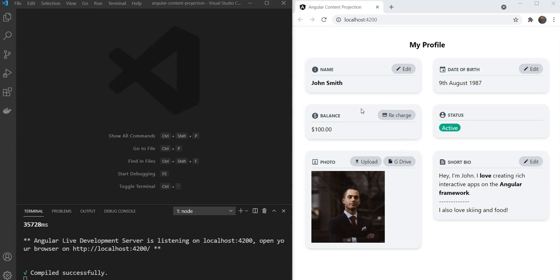Previously, we had created a profile page which had different kinds of profile data. Now imagine if we have to allow the user to edit any of our profile information. One way could be to add a button to this place right here to edit or update the data. Now we can make this Actions button a part of the component itself but we need to make it more flexible.